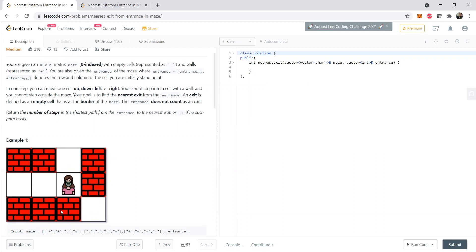In one step we can move up, down, left, and right — only these four directions. At each step the distance is incremented by one and we have to find the nearest exit. For example, if this person is at position (1, 2), the nearest exit is (0, 2) because that is a boundary location. We return the number of steps in the shortest path from the entrance to the nearest exit, or minus one if no such path exists.